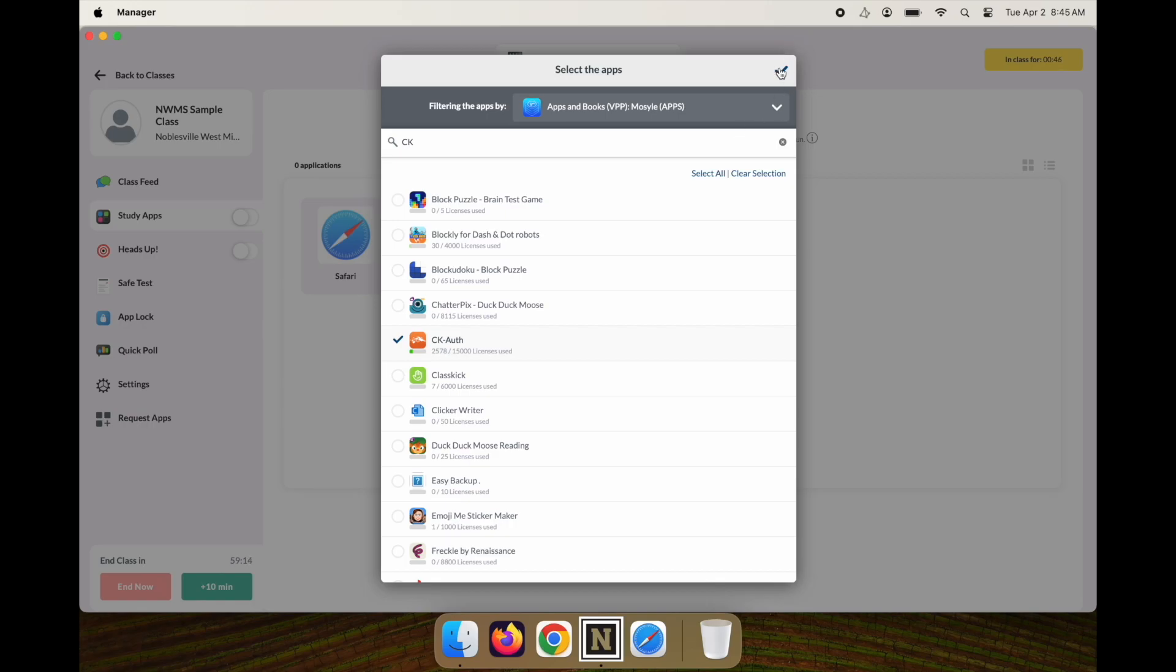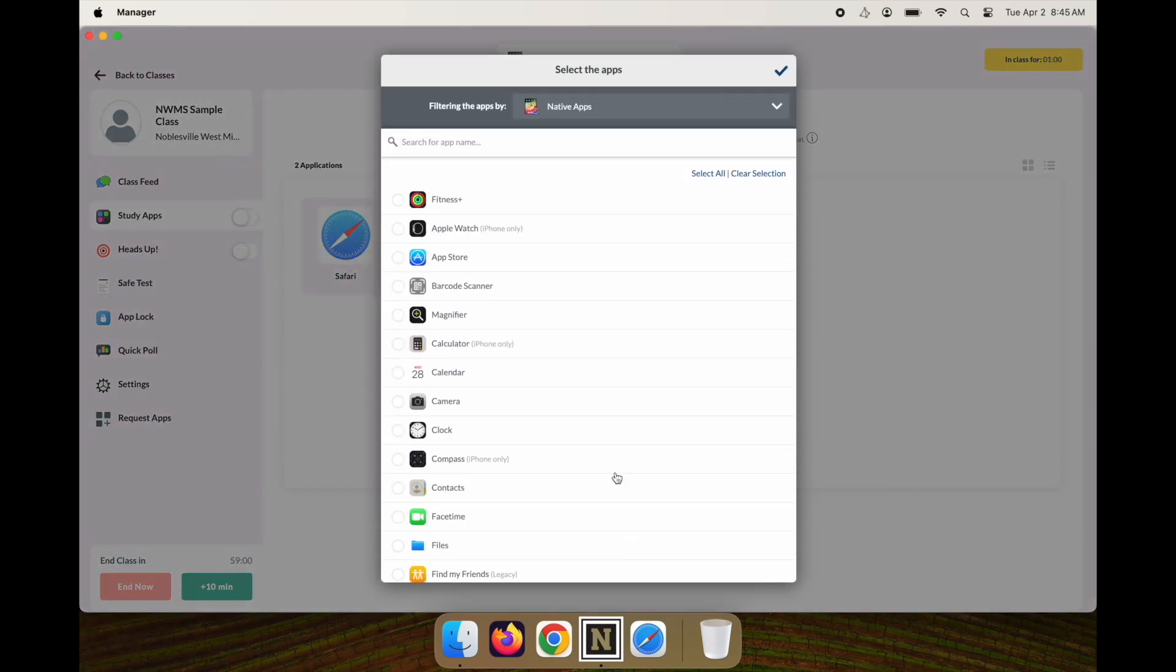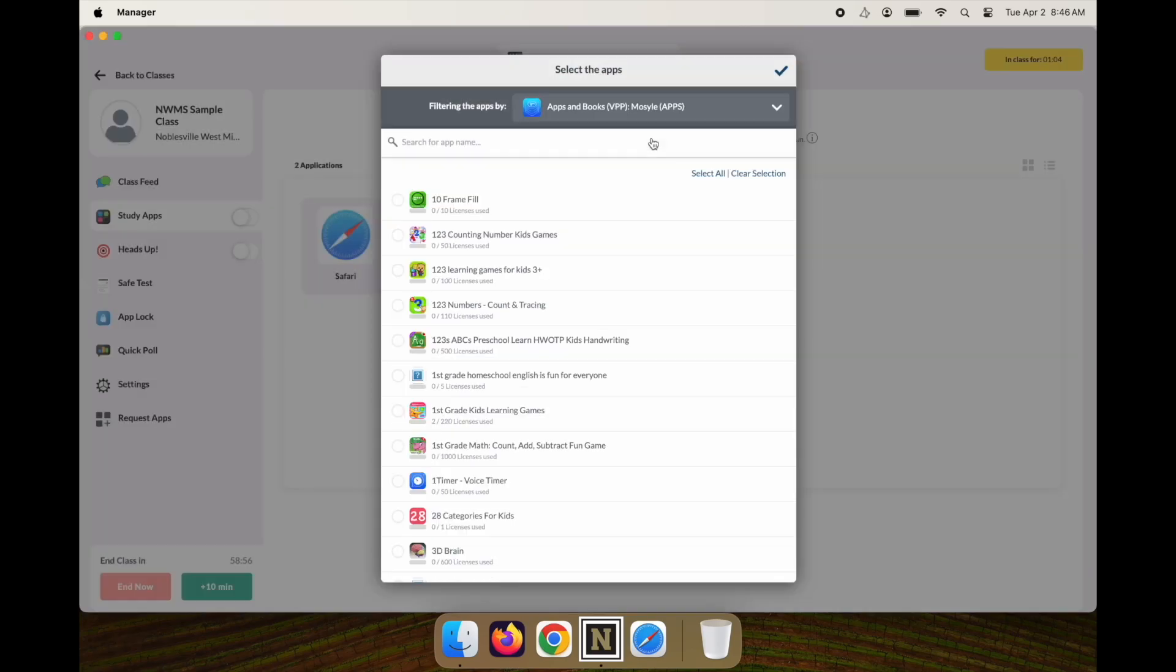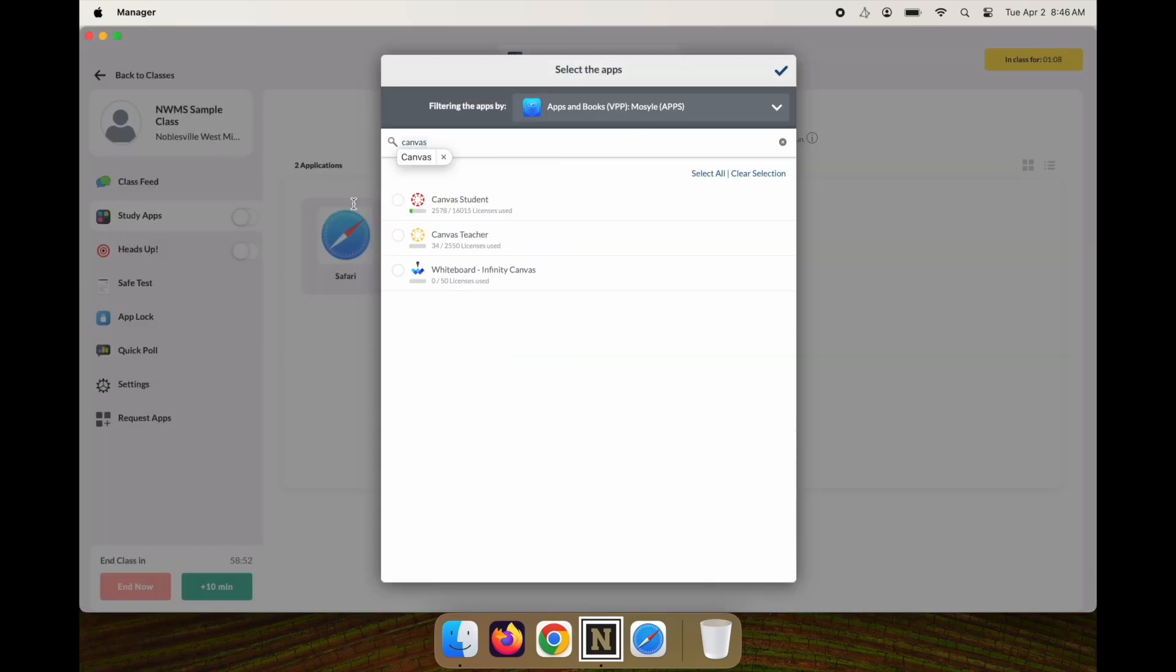I'll also add the Canvas app. It's in our token—not a native app—so I'll search for Canvas and then add the Canvas app to my Study Apps.